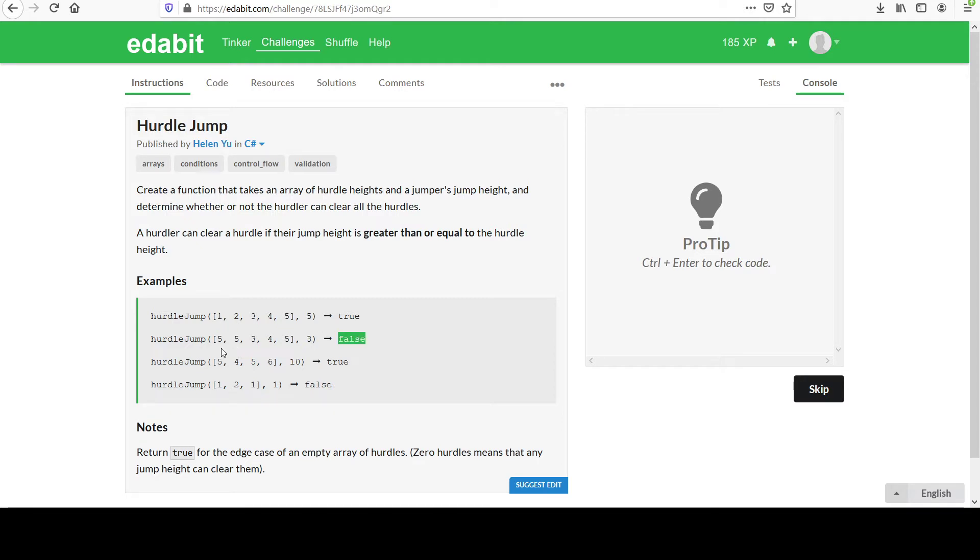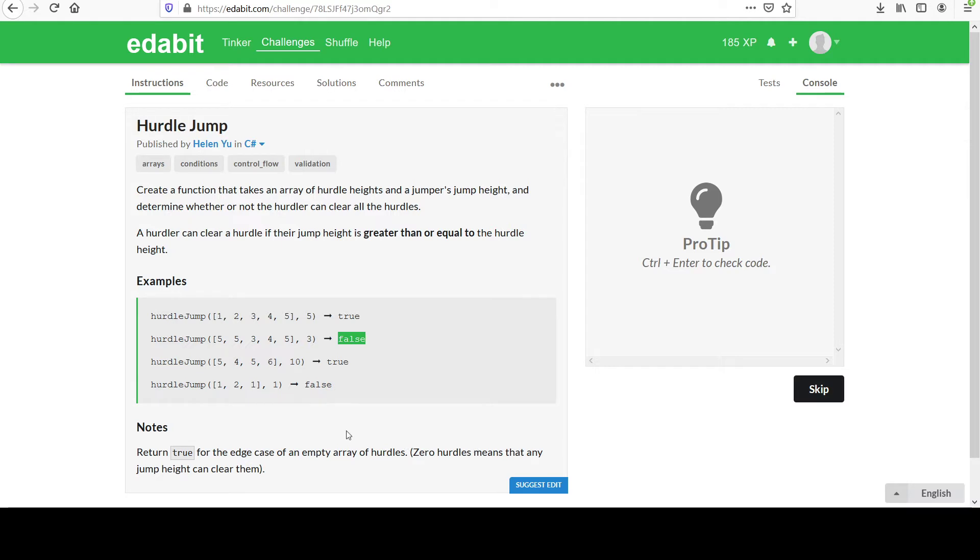You're free to look at the remaining examples if it's still not clear. They give us one important note here that we should return true for the edge case of an empty array of hurdles. Zero hurdles means that any jump height can clear them. There's nothing to jump over, there's no hurdles present, there's no jump height required. So we should implement that as well.